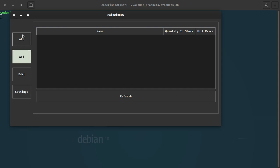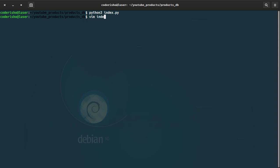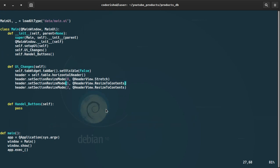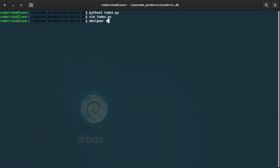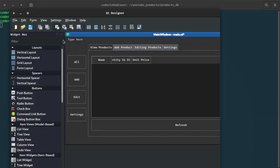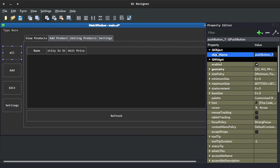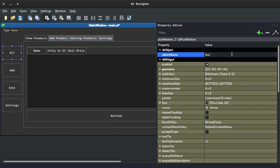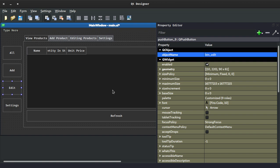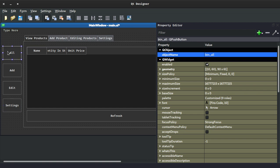Let's move to the next section — the buttons to access each page. Let's open the designer (data_main.ui) and change the names of those buttons using the property editor. The first button should be named 'button_all', the add button 'button_add', next one 'button_edit', and the last one 'button_settings'. Save and exit.